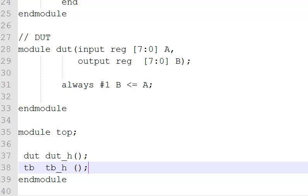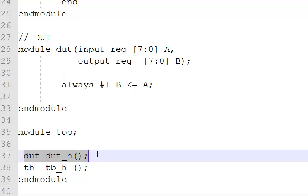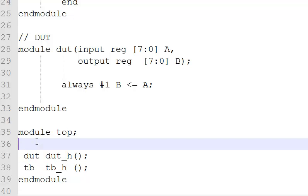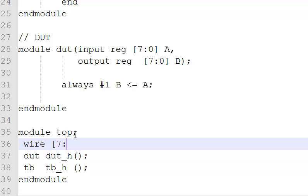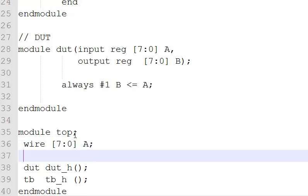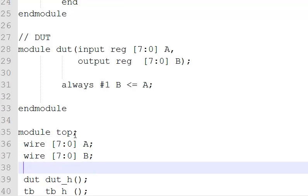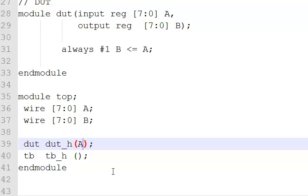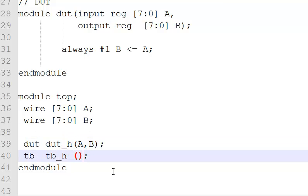Having instantiated both our design as well as test bench, let's connect them together. Since the interface has two signals, we'll declare two wires which are 8-bit wide each. Let's say A and we have something called B. Having declared that, we'll connect them in an appropriate order.